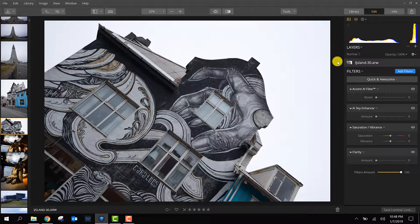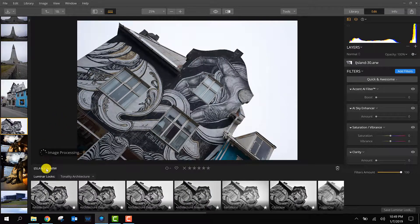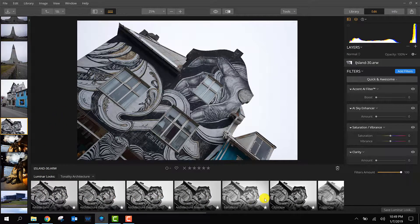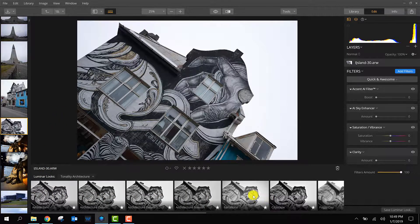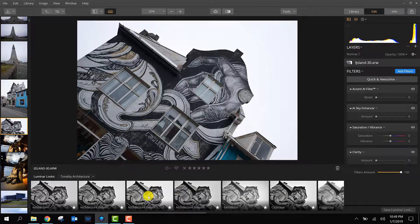First of all, if you don't know what Luminar looks are, click this icon here on the top and the Luminar looks will appear. Basically what it does, if you click one of those images, it applies a filter set of edits.